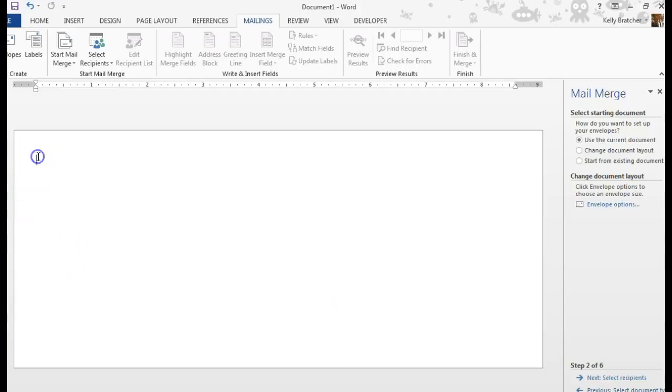And the top left-hand corner is where you would put your return address. So this is where you would put your name, your address.